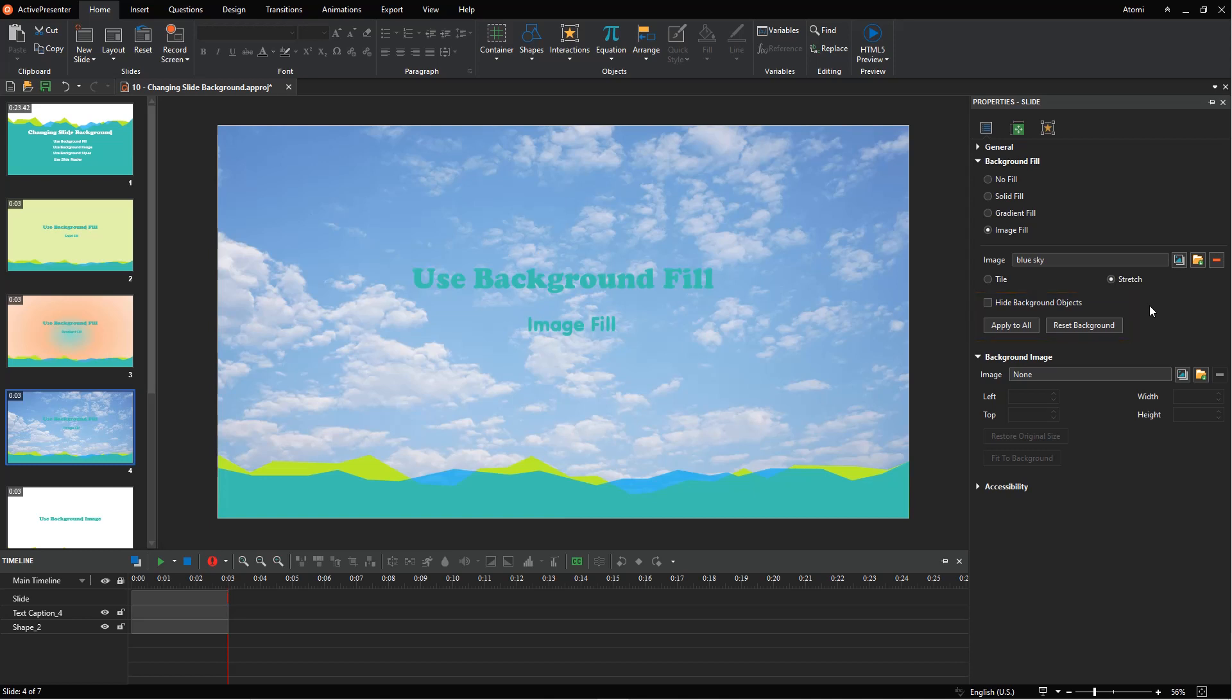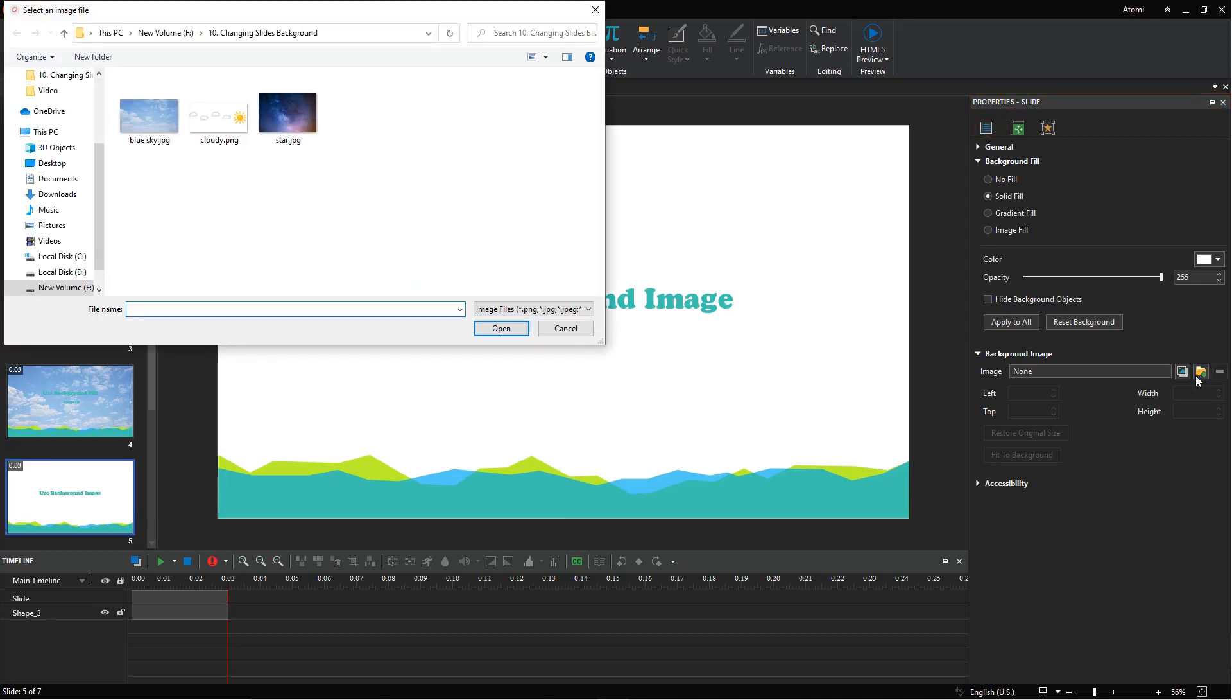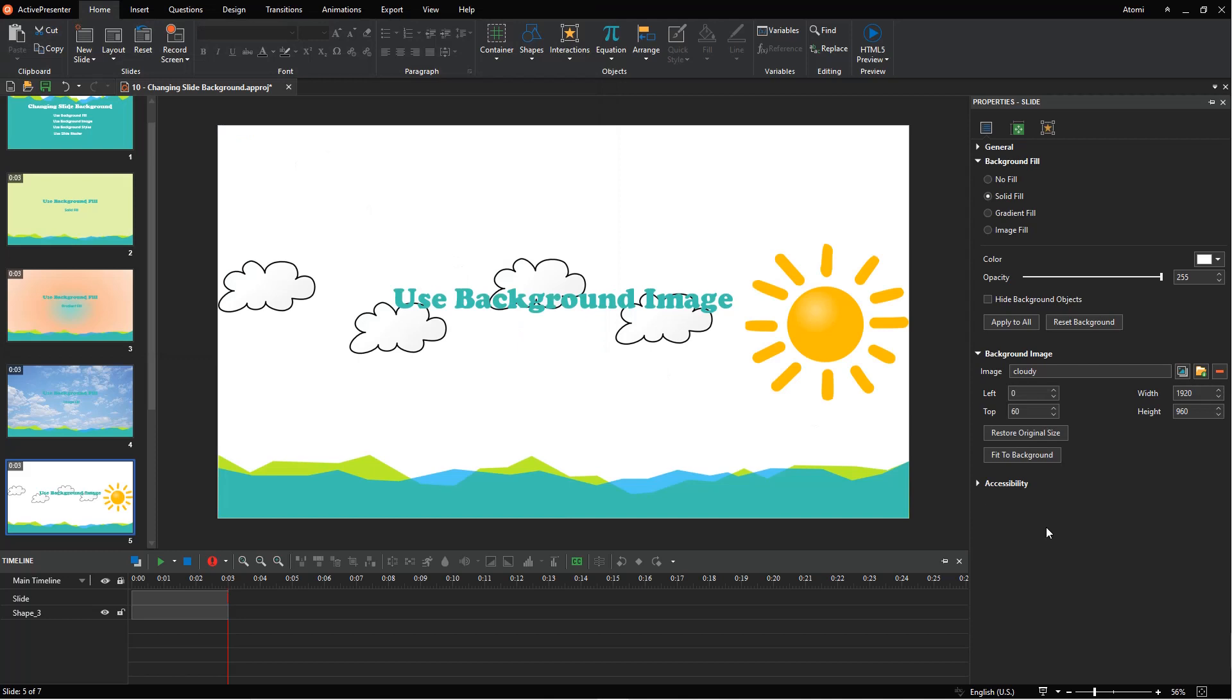If you don't want to use background fill, consider background image. It's also located in the slide properties tab of the properties pane. Select an image as you do in the image fill option. This section offers you some options to change the background image position and size.